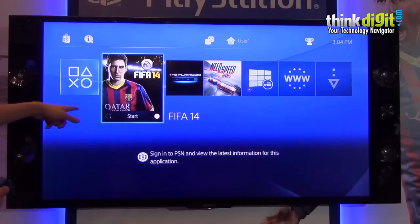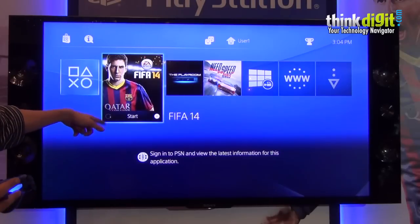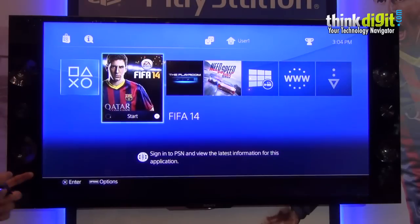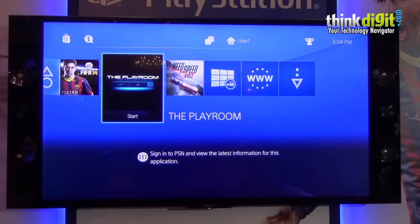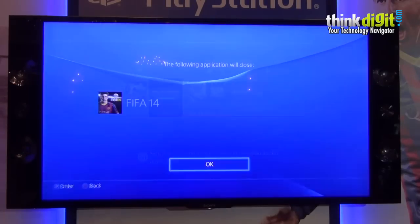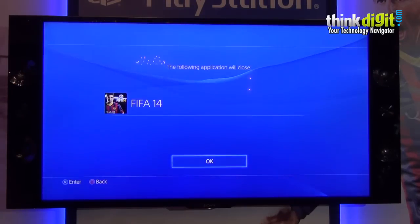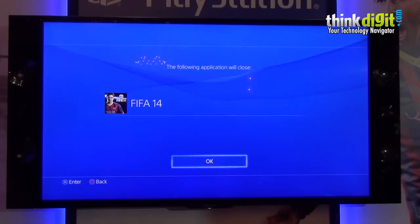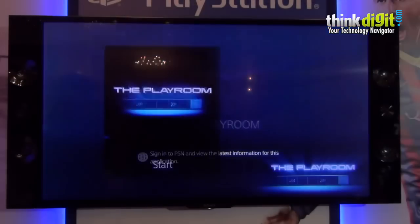And this is the CD, the game that is inside the PS4. This is the Playroom. Let's check what Playroom is all about. I think it's loading.